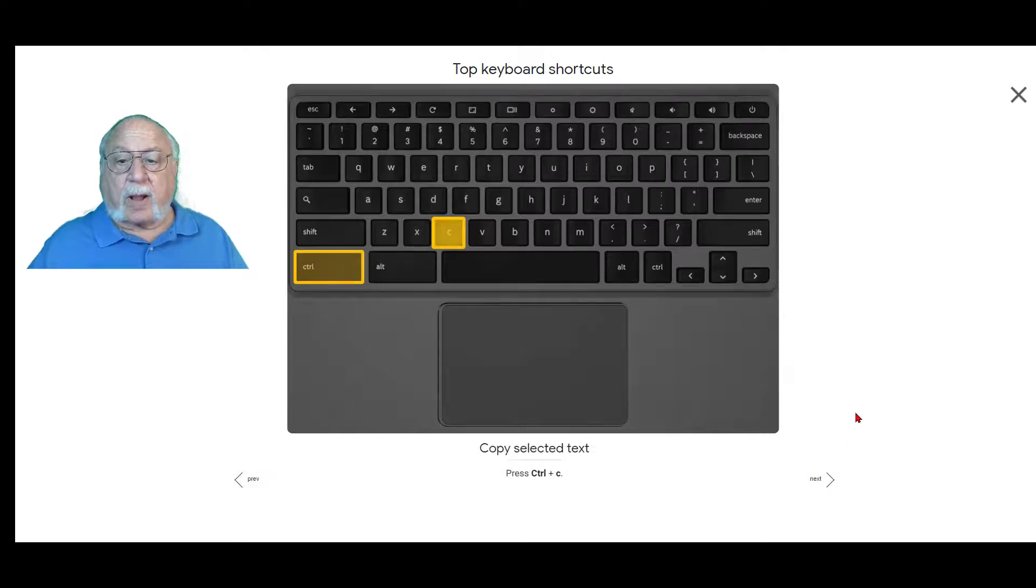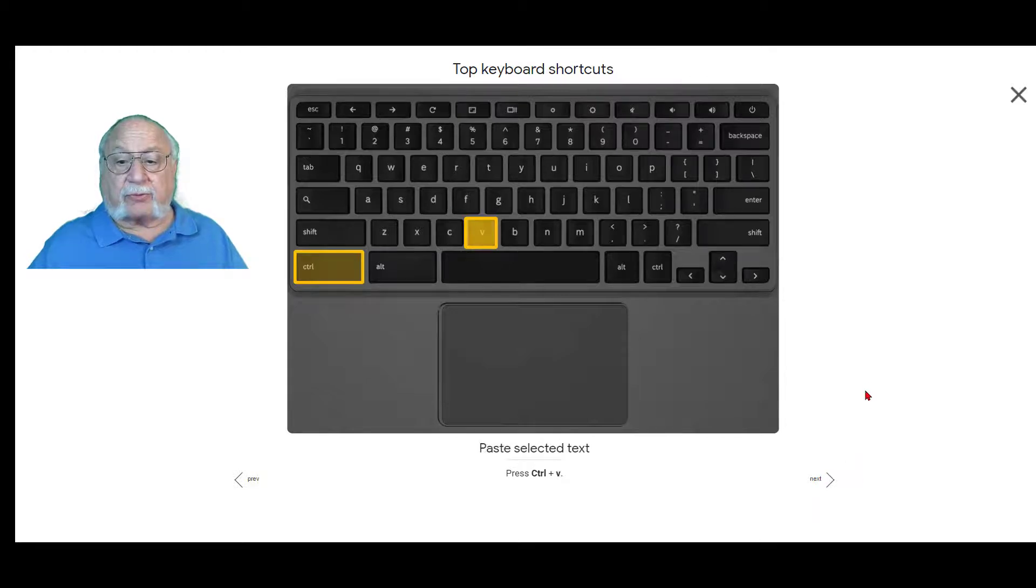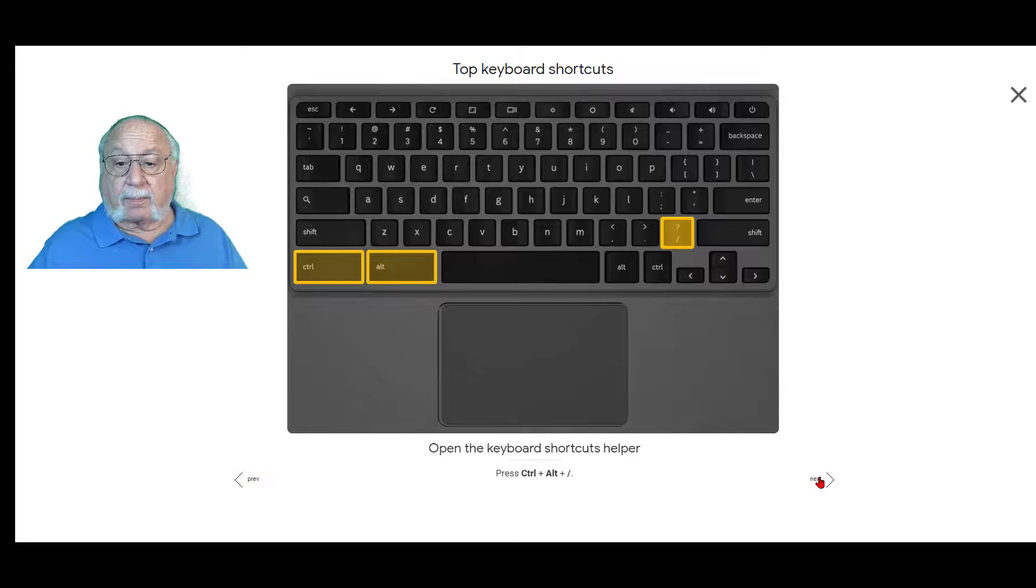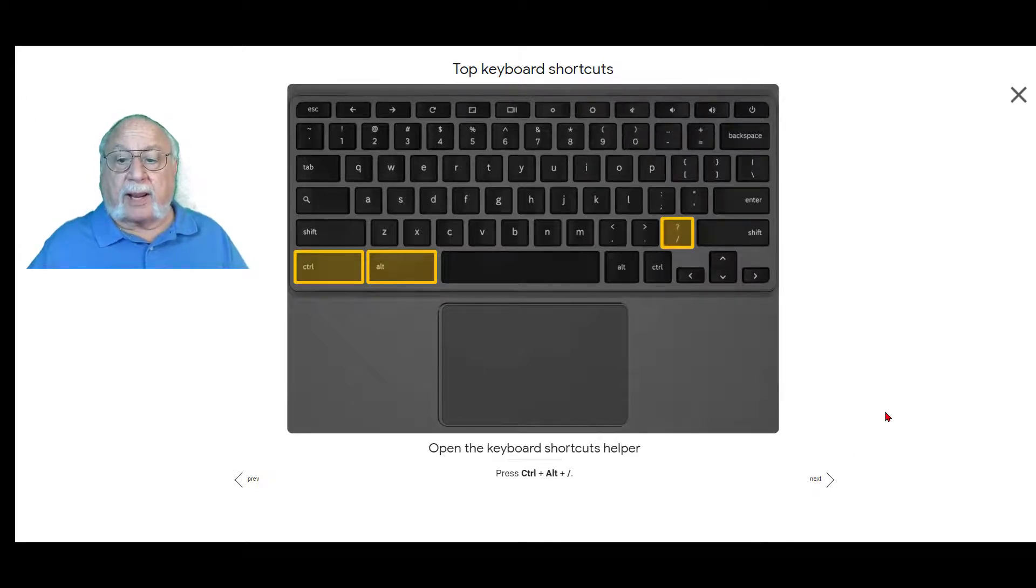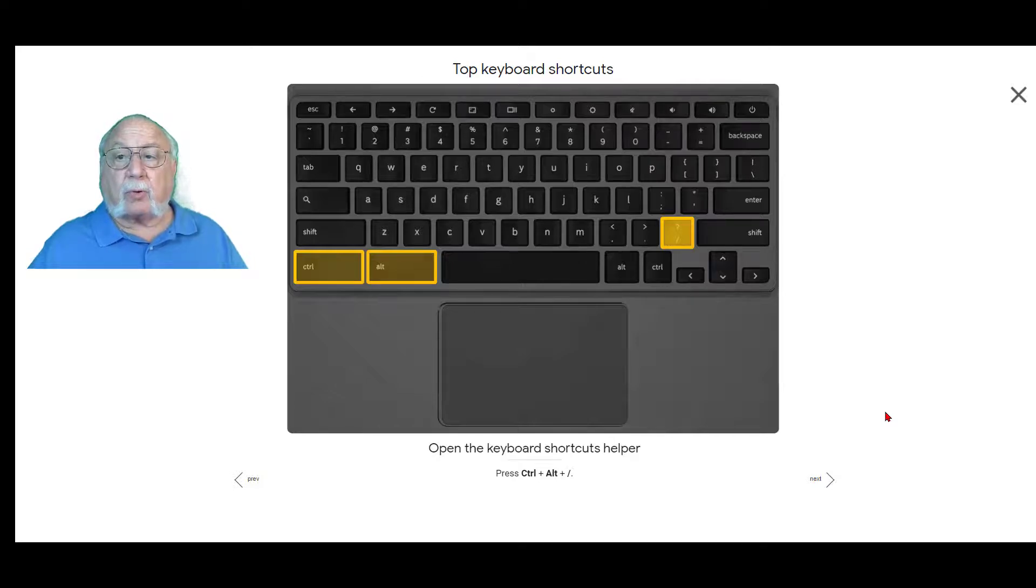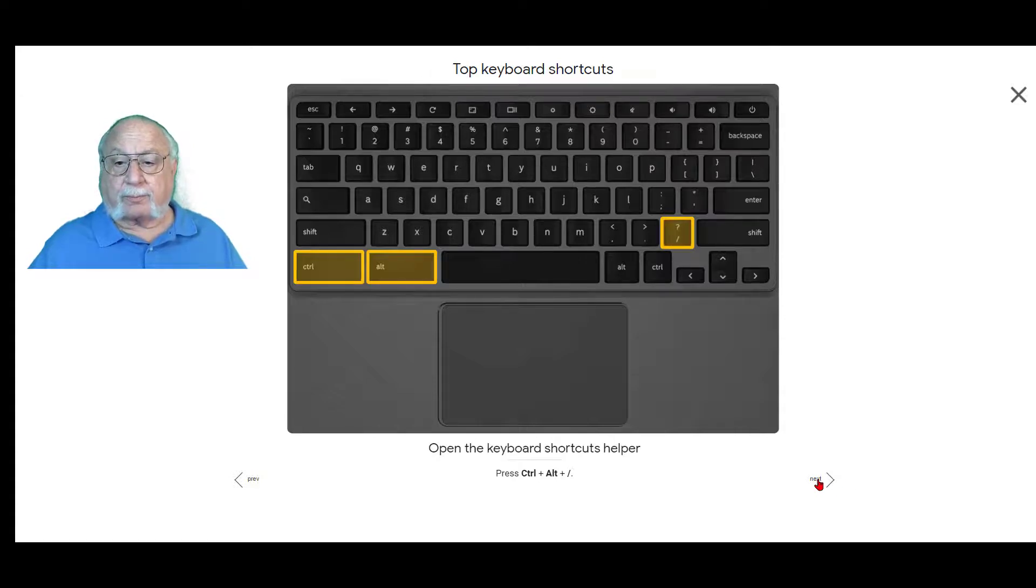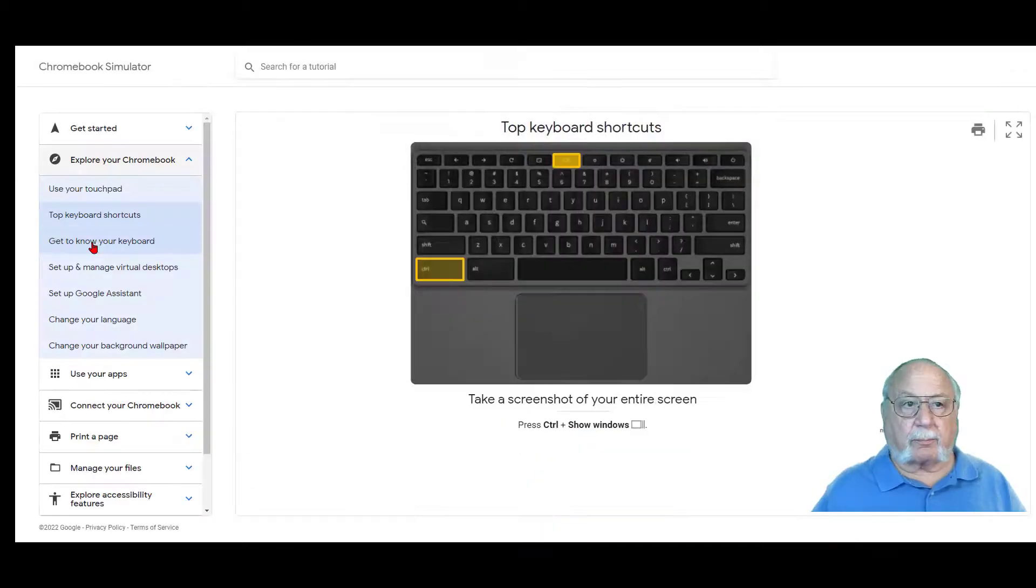To copy selected text, do a control C and of course to paste, control V. Open the keyboard shortcuts helper, control, alt and the slash under the question mark will give you the keyboard shortcuts helper. That's it for that section.